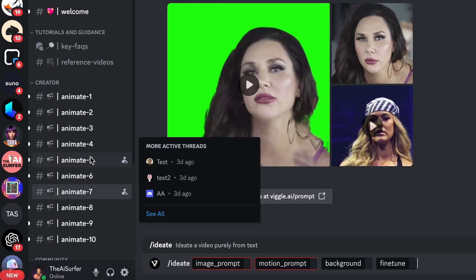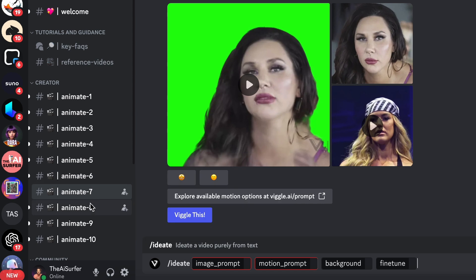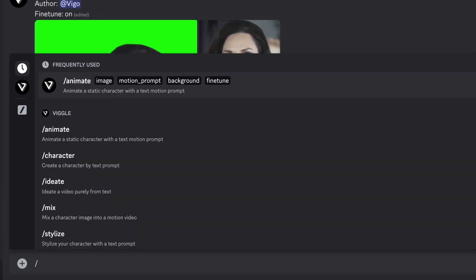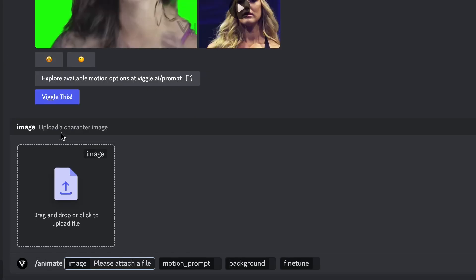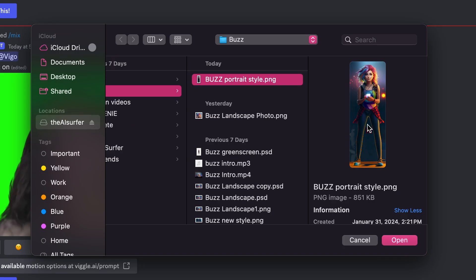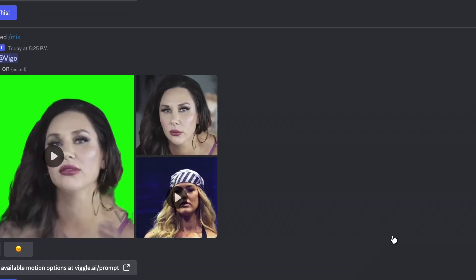In their Discord you'll choose one of the threads called animate. There you'll type slash animate and then you'll upload an image to animate. If you have a full body image that's best but it also works with just a face.